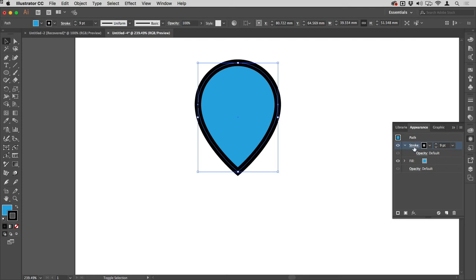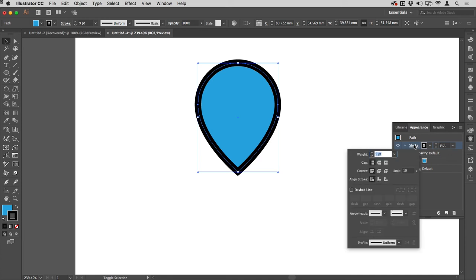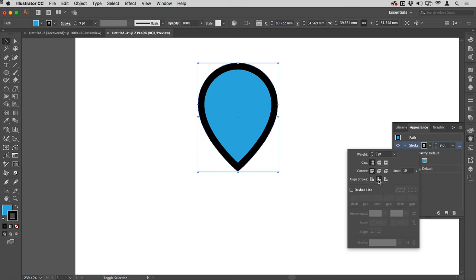Then I'm going to use the stroke hyperlink here to access the stroke panel. First thing I want to do here is align that to the inside of the shape. When I click that, it all moves and the stroke is now contained within the shape.